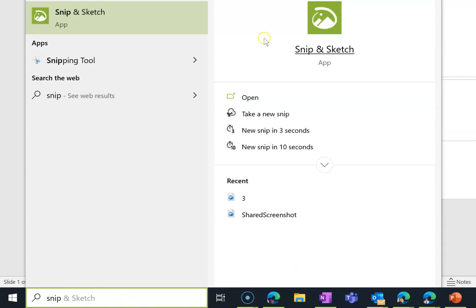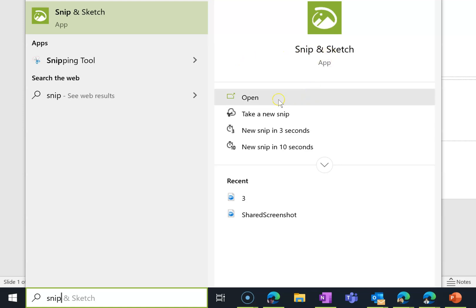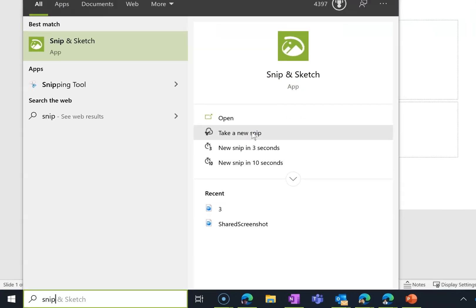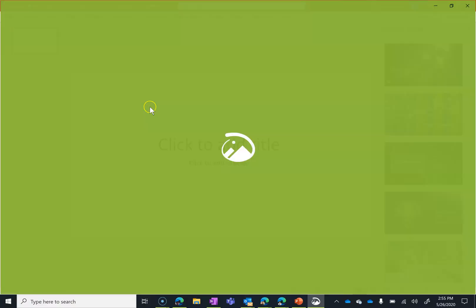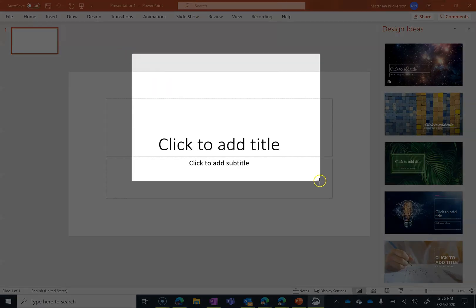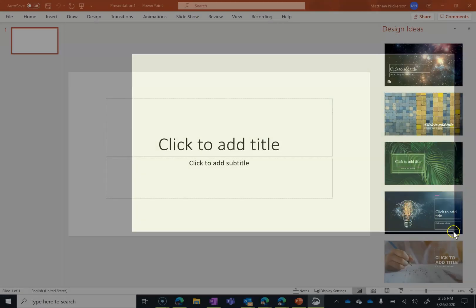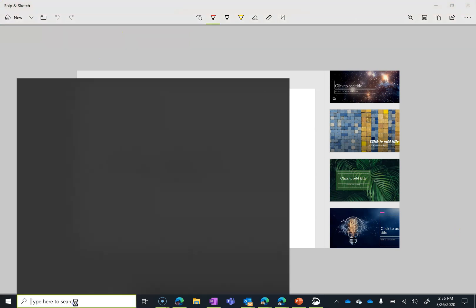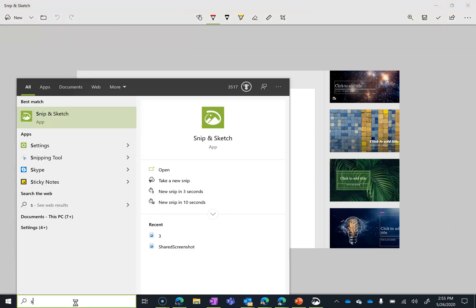Snip & Sketch allows you to snip and then annotate as well as a few other options. Before we get into what the full interface looks like, I can open it here. I can also just right from here take a new snip and by a new snip that means click and drag and at this point I can now annotate it.